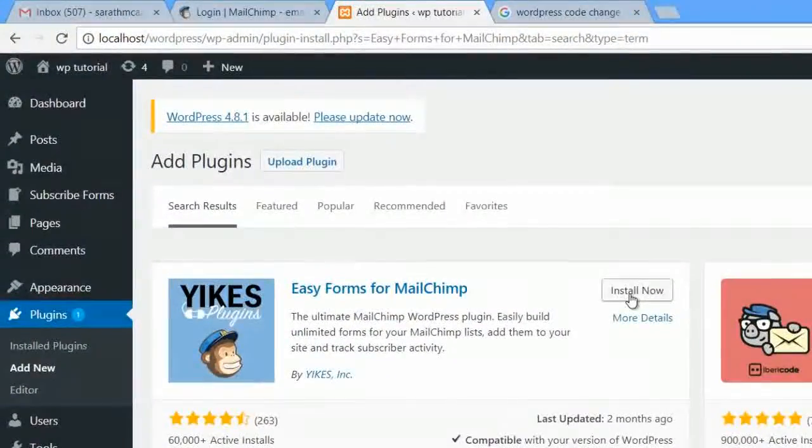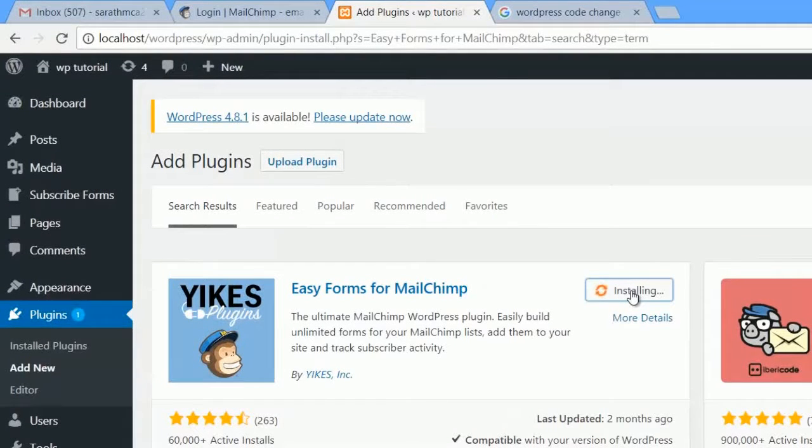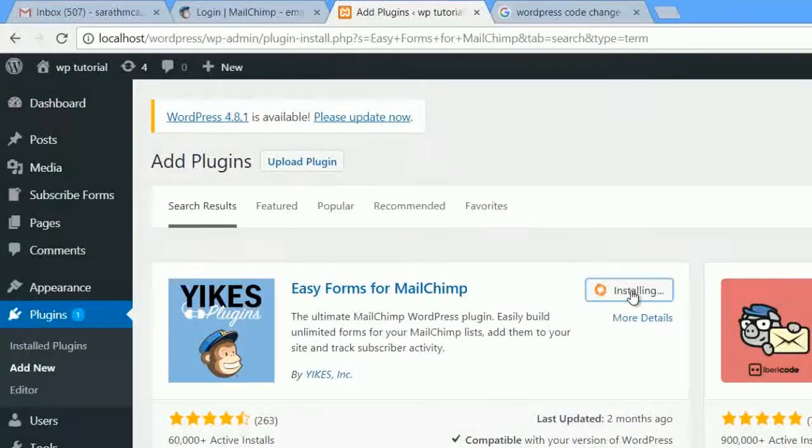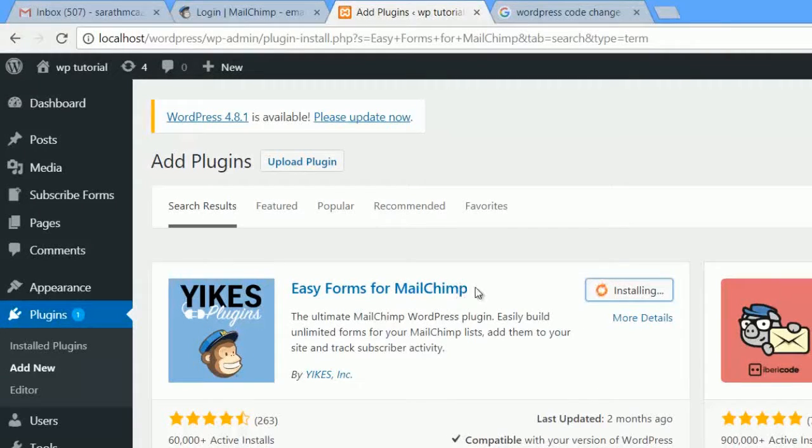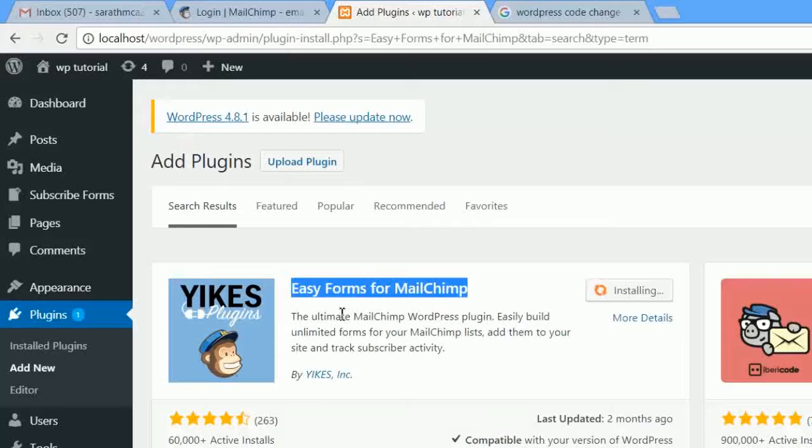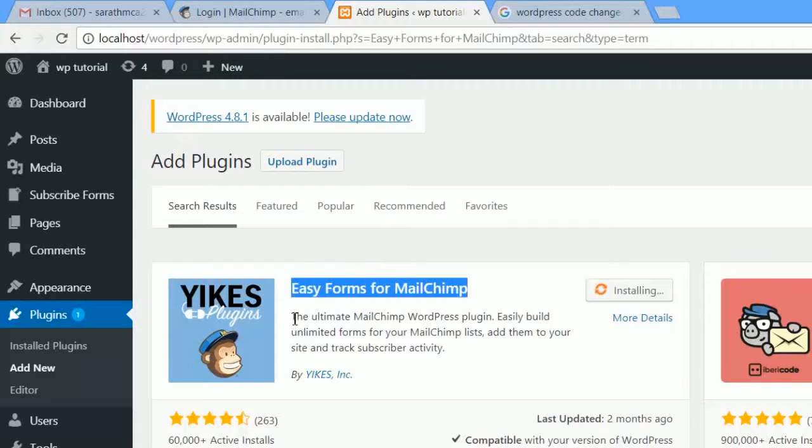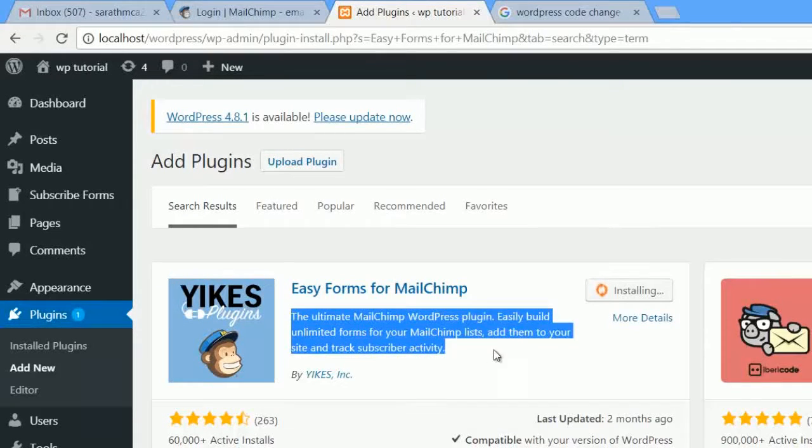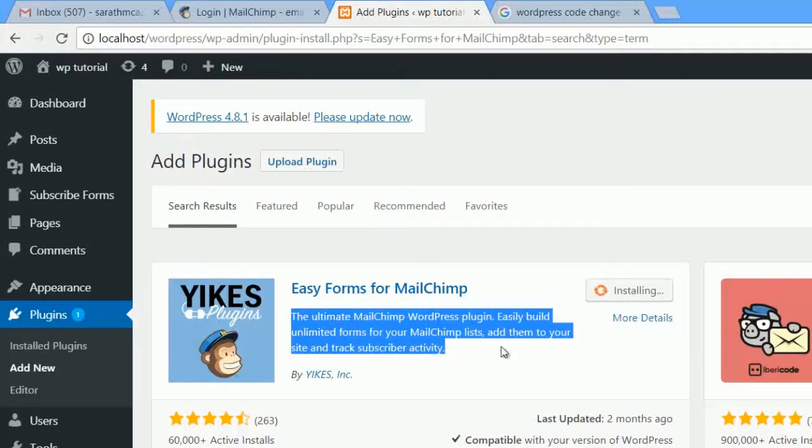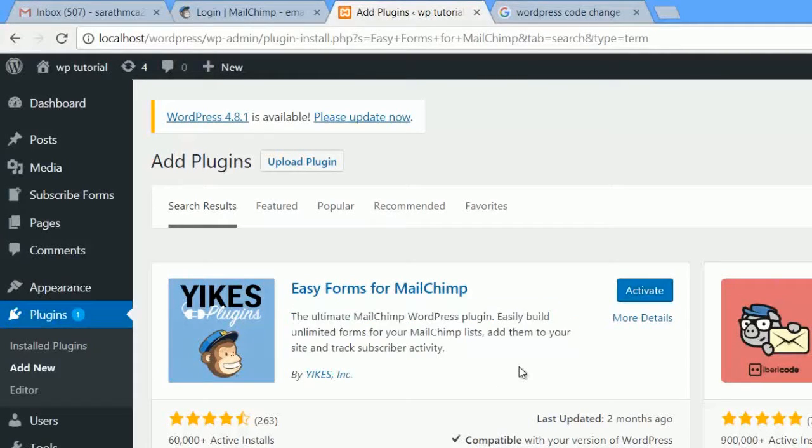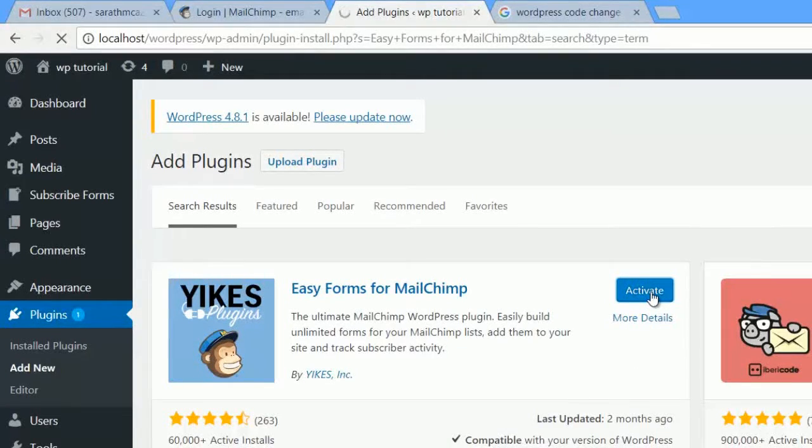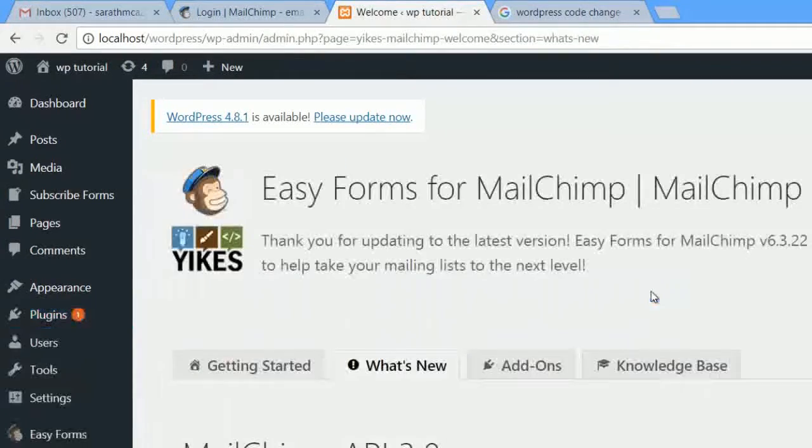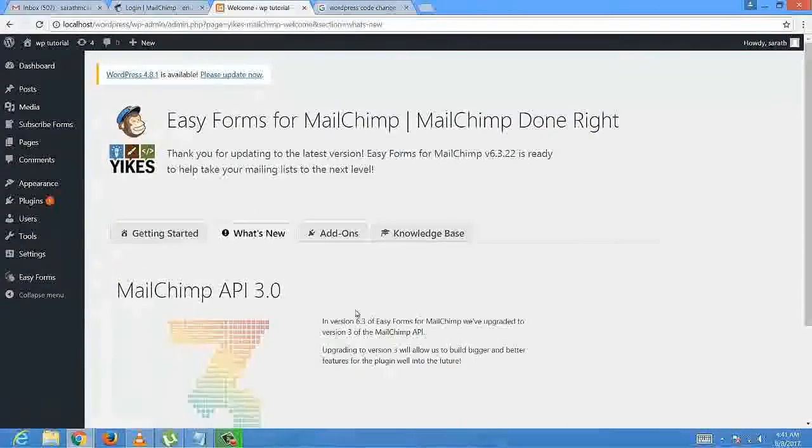Click install now button to install this plugin. Let's see what that plugin does. The ultimate Mailchimp WordPress plugin easily builds unlimited forms for your Mailchimp lists, adds them to your site, and drags subscribers. Plugin was installed. Now select the activate button to activate that plugin. Now the plugin is activated, therefore it redirects to this page.